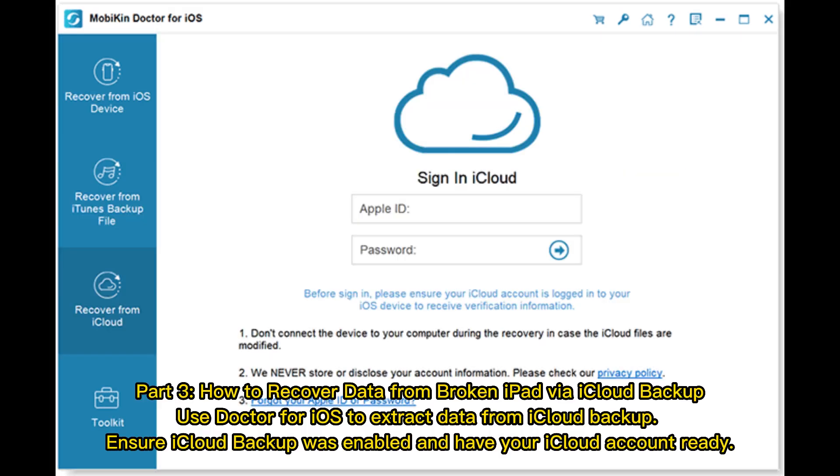Part 3: How to recover data from broken iPad via iCloud backup. Use Doctor for iOS to extract data from iCloud backup. Ensure iCloud backup was enabled and have your iCloud account ready.